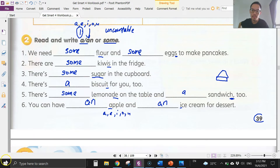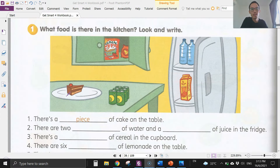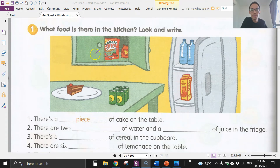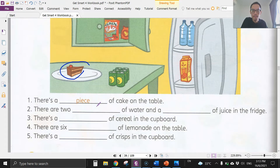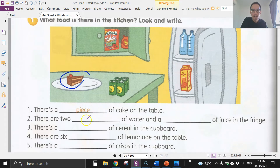Next, let's move on to page 40. The activity says: look and write what food is there in the kitchen. Number one: there's a piece of cake on the table — only one piece, so we write 'a piece.' Number two: there are two bottles of water — so we put the 's': two bottles.